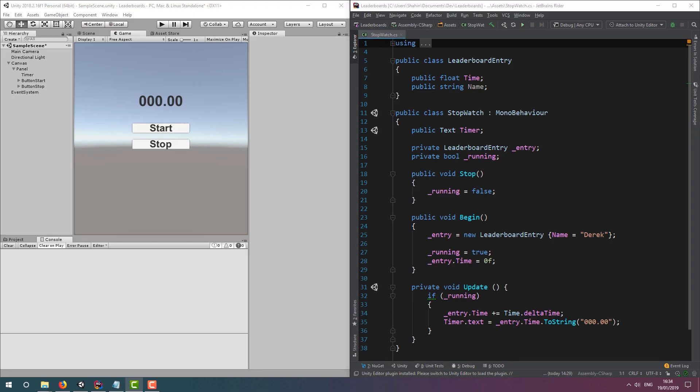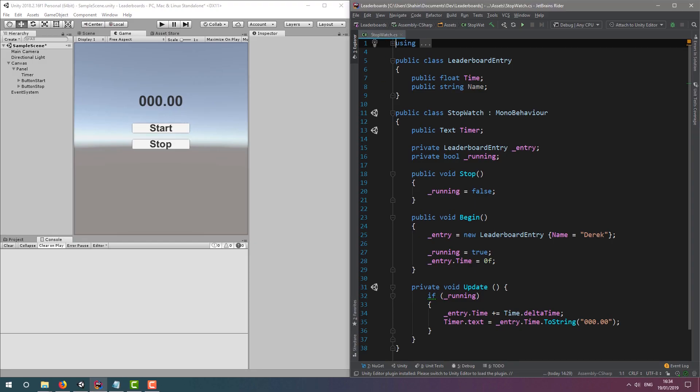Let's dive into a Unity project that I've created for this video. You can see we have two buttons, one that starts the timer and one that stops the timer. We also have some text that displays the timer to the user. The code behind all of this is right here. Let's quickly go through it.